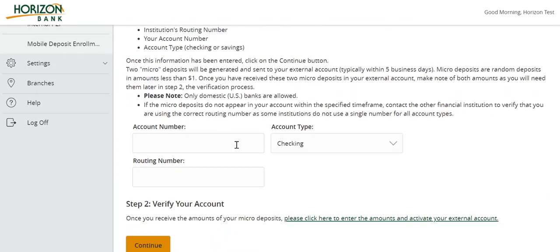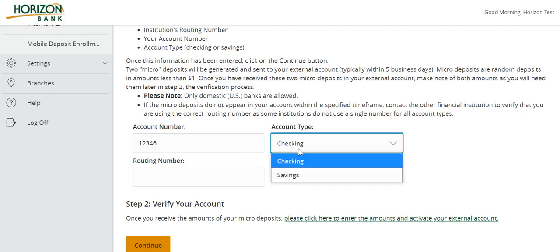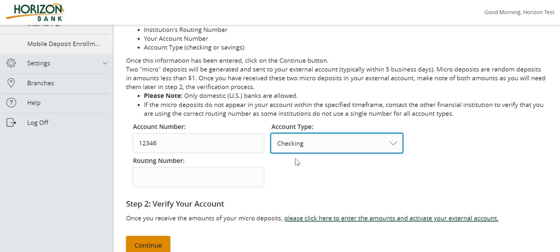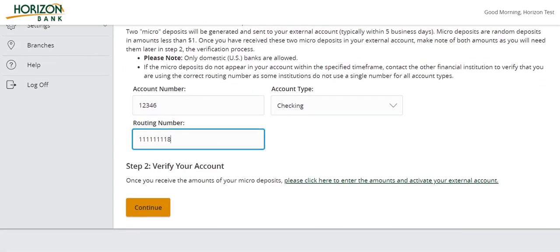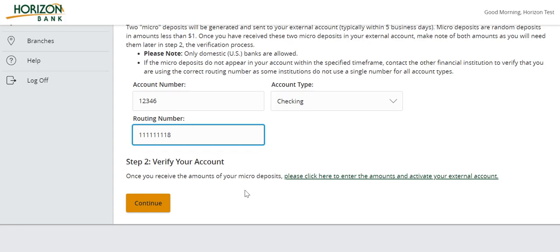Enter the account number for the external account you wish to add. Select the corresponding account type. Enter the routing number for the external account. Click Continue.